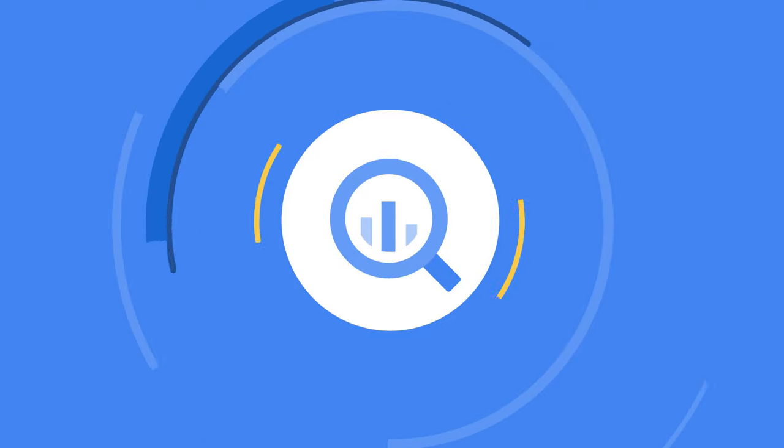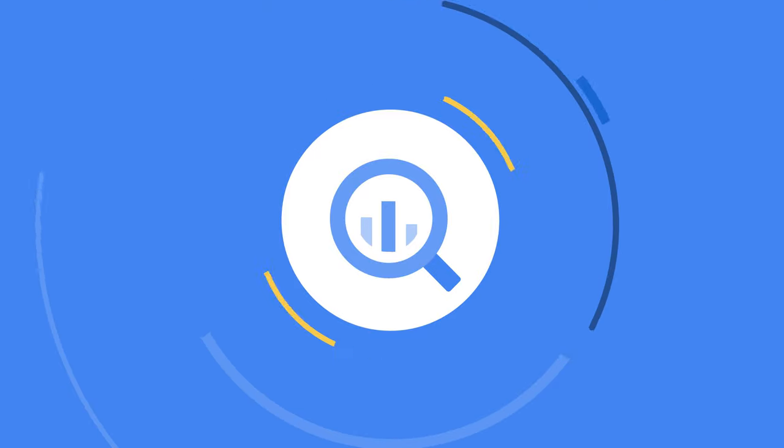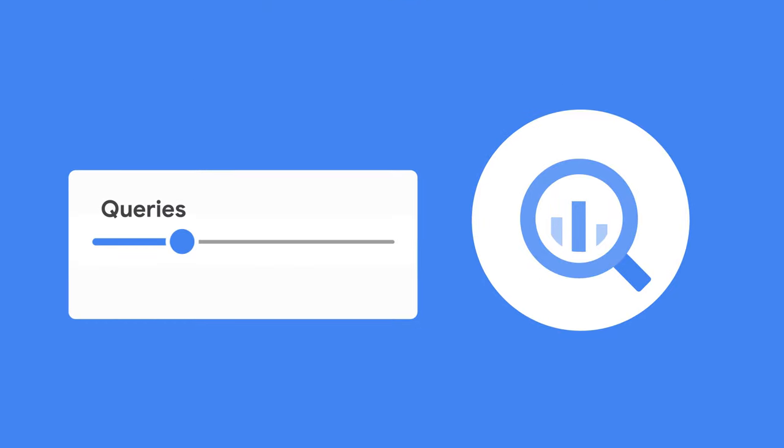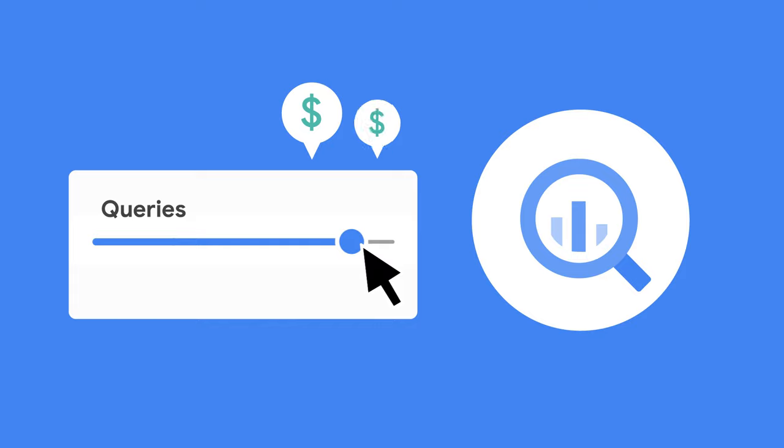Storage costs are based on the amount of data stored. For queries, you can choose to pay per query or a flat rate for dedicated resources.